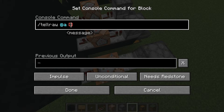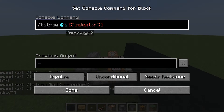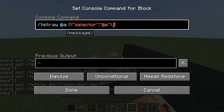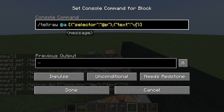Then you want to do square brackets, and then squiggle brackets. Inside there you want to put two apostrophes, then 'selector' — lowercase — then colon, then another two apostrophes. Inside you want to put at-p. Then comma, squiggle brackets, two quote marks, then 'text', colon, then another two quotes.